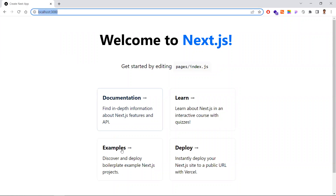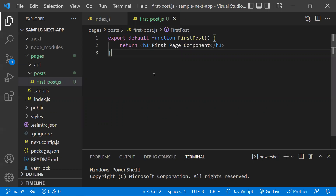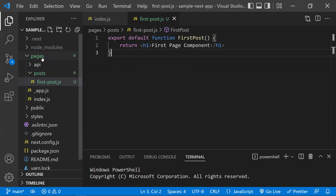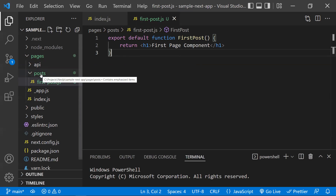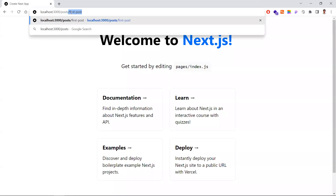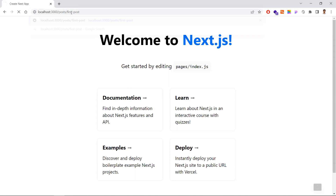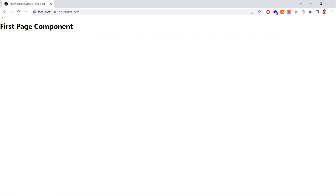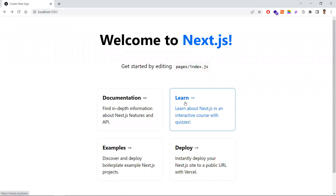Now that we've created a page, how do we access it? We know index.js is the default route. For any other page, the path you give under the pages folder is the same path used to access it in the URL. For example, since we created 'first-post' inside the 'posts' folder, we access it at '/posts/first-post'. This routes us to our first page.